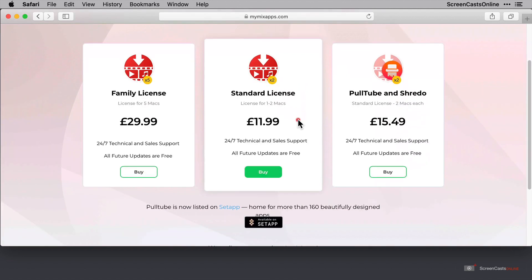But best of all, PullTube is one of those great applications that's covered under the Setapp subscription, so that's what I'm going to demo today.